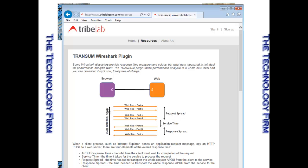There's this thing called APDU response time, which is the whole thing. And they explained it fairly well on this page. So they've basically written something called a Lua script, which is a scripting or programming language, if you want to call it that, for Wireshark. So it's a plugin.